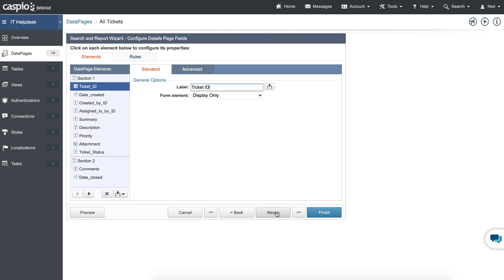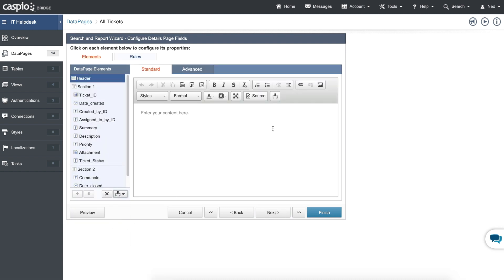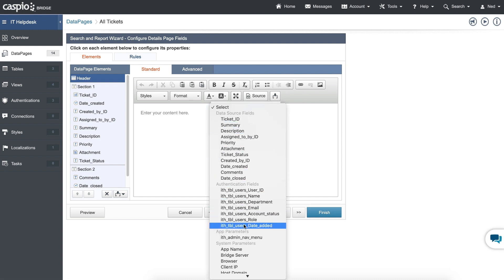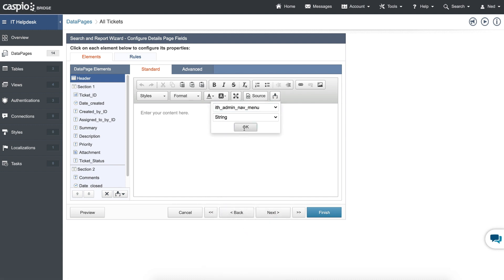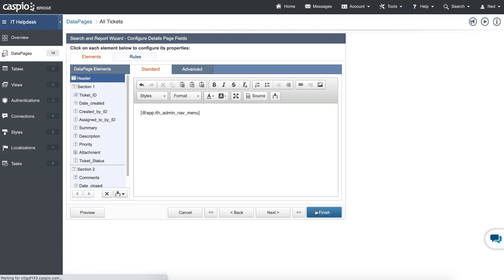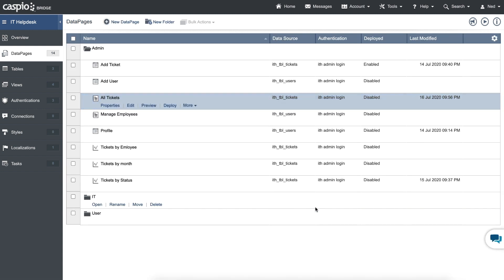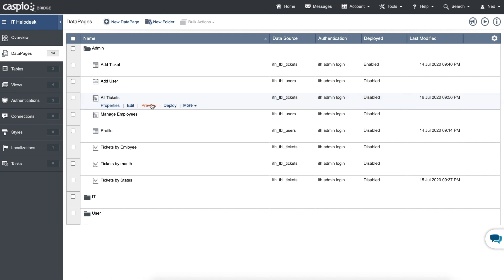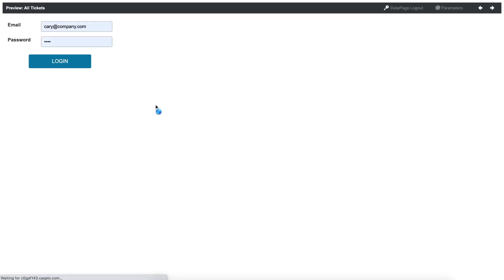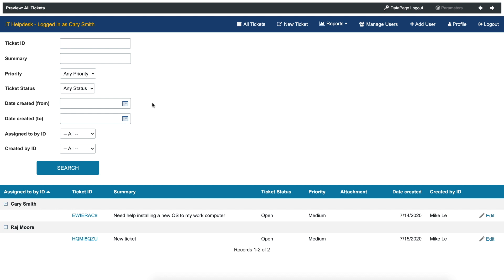Let's see if we have a details page — and I do. I just have to insert my header and footer and inject that ith_admin_nav_menu the same way, click OK, and then click finish. So now very quickly you can actually test this out. If you hit preview, you will still see the login screen, but the moment you log in, you will now be able to see that navigation menu rendering above your data page.